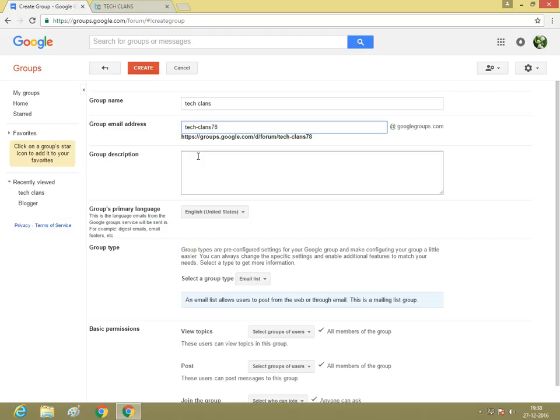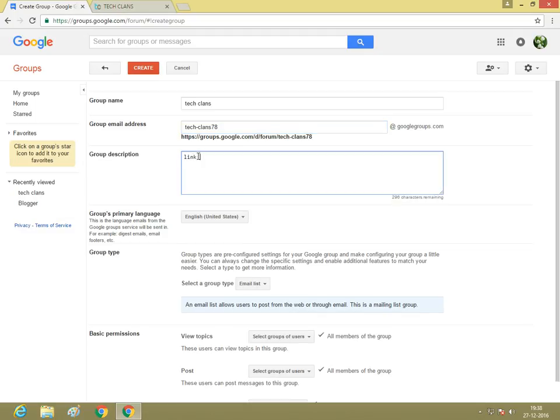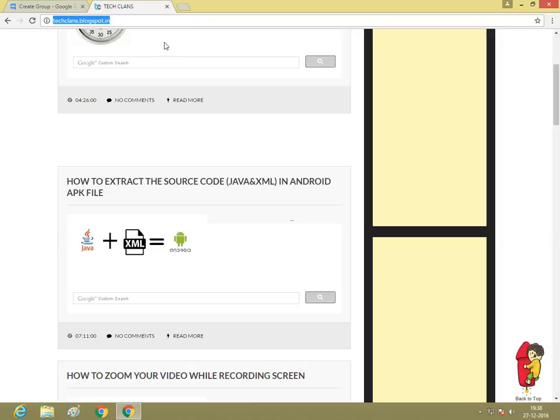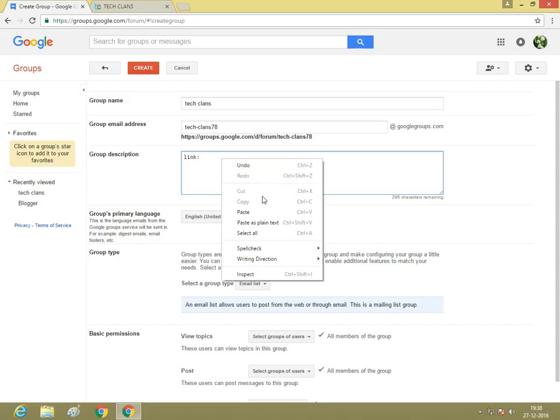Group description: I'm adding my Blogger link. This is my Blogger. I'm copying the link and pasting it.